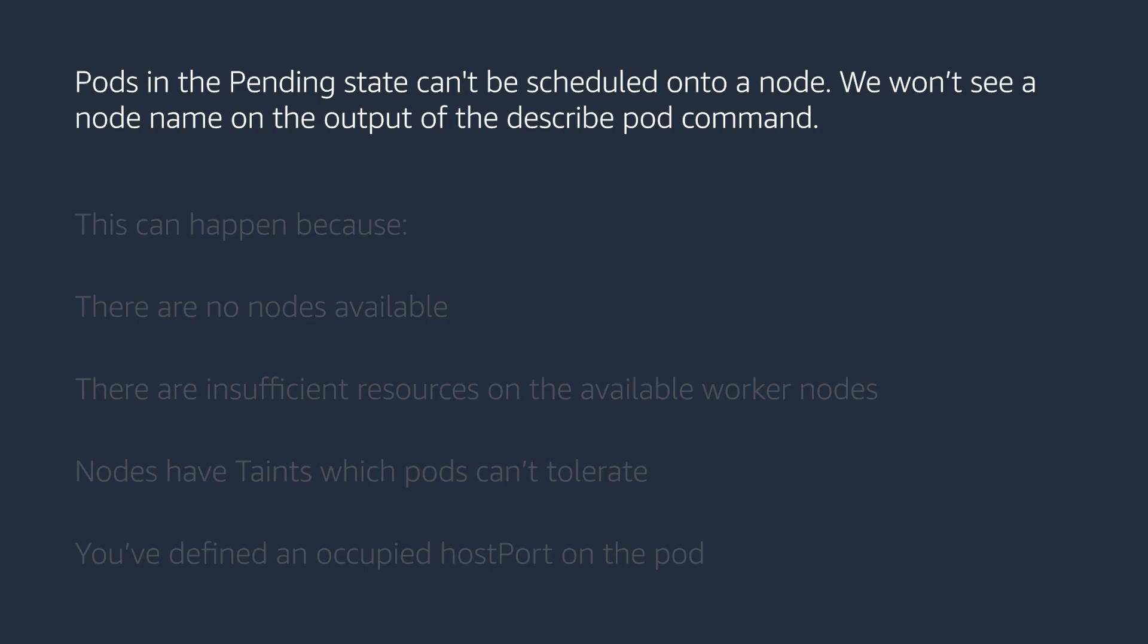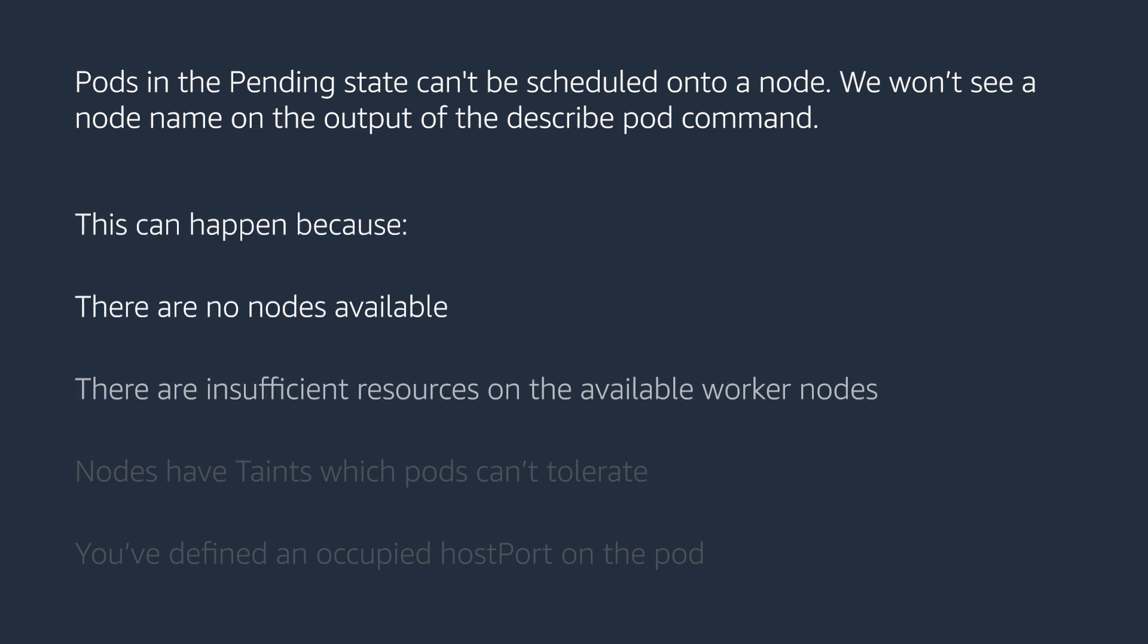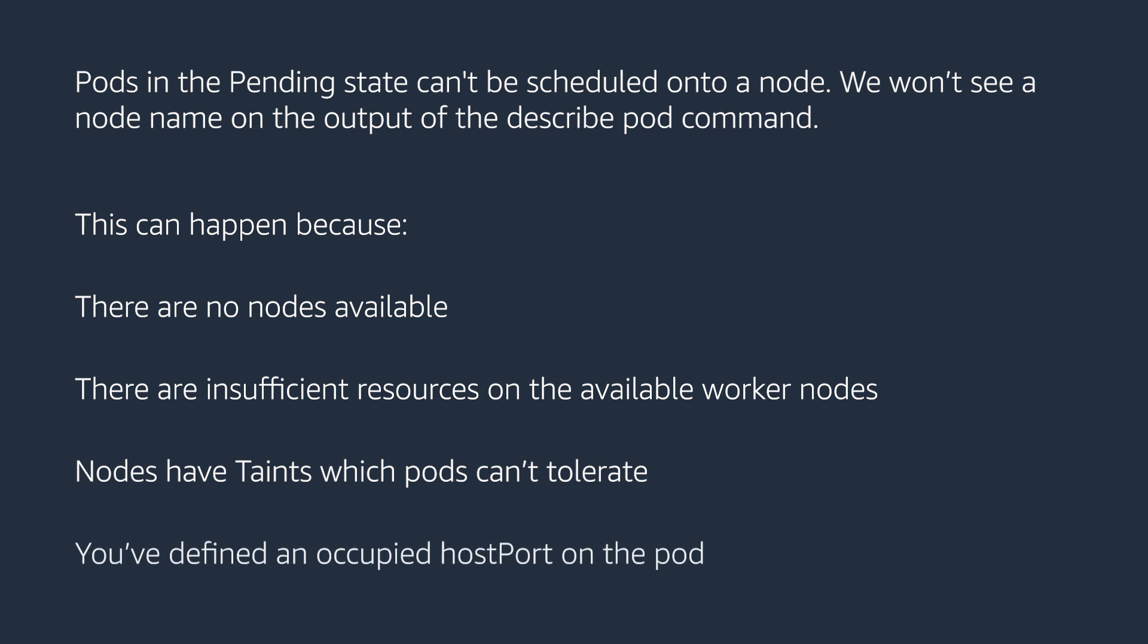Pods in the pending state can't be scheduled onto a node. We won't see a node name on the output of the describe pod command. This can happen because there are no nodes available, there are insufficient resources on the available worker nodes, nodes have taints which pods can't tolerate, or you have defined an occupied host port on the pod.